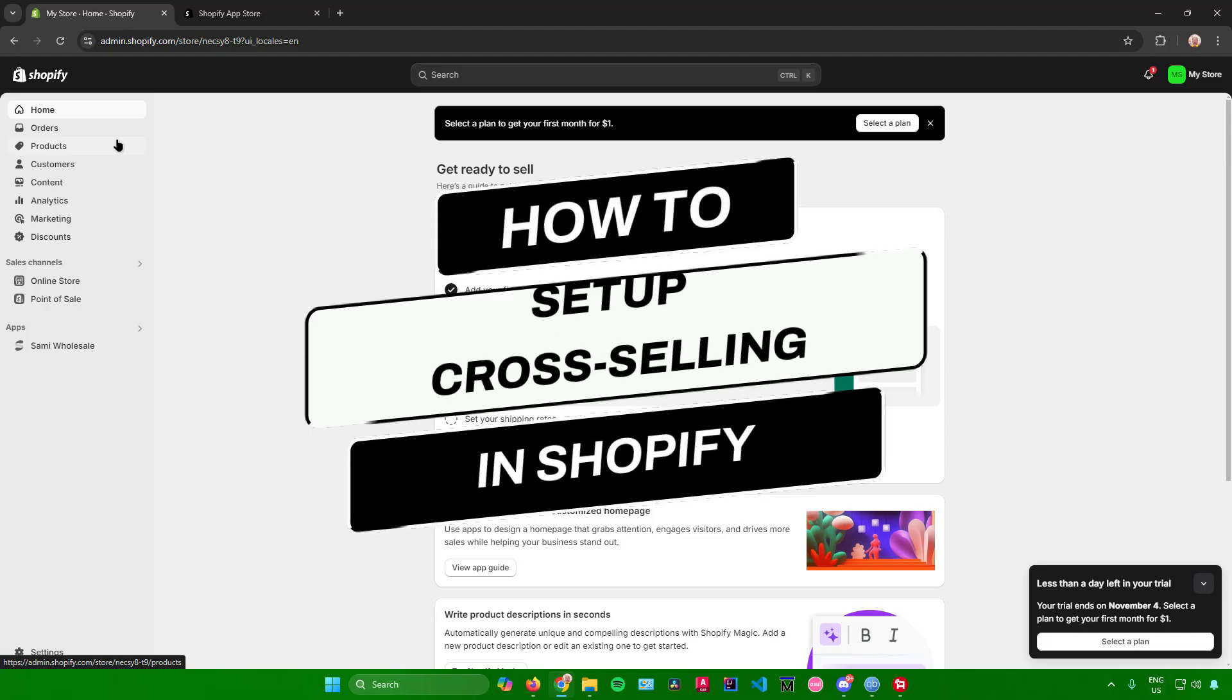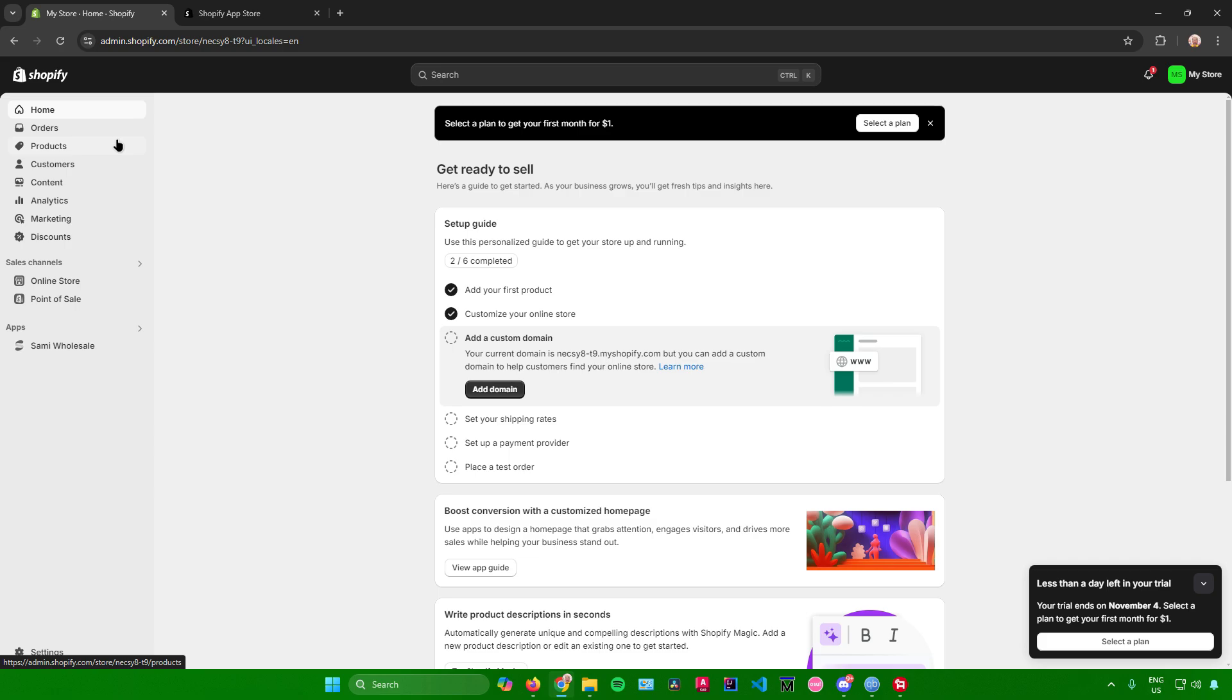How to set up cross-selling in Shopify. Hello everyone, in today's video I will show you how to set up cross-selling in Shopify. Without further ado, let us begin.